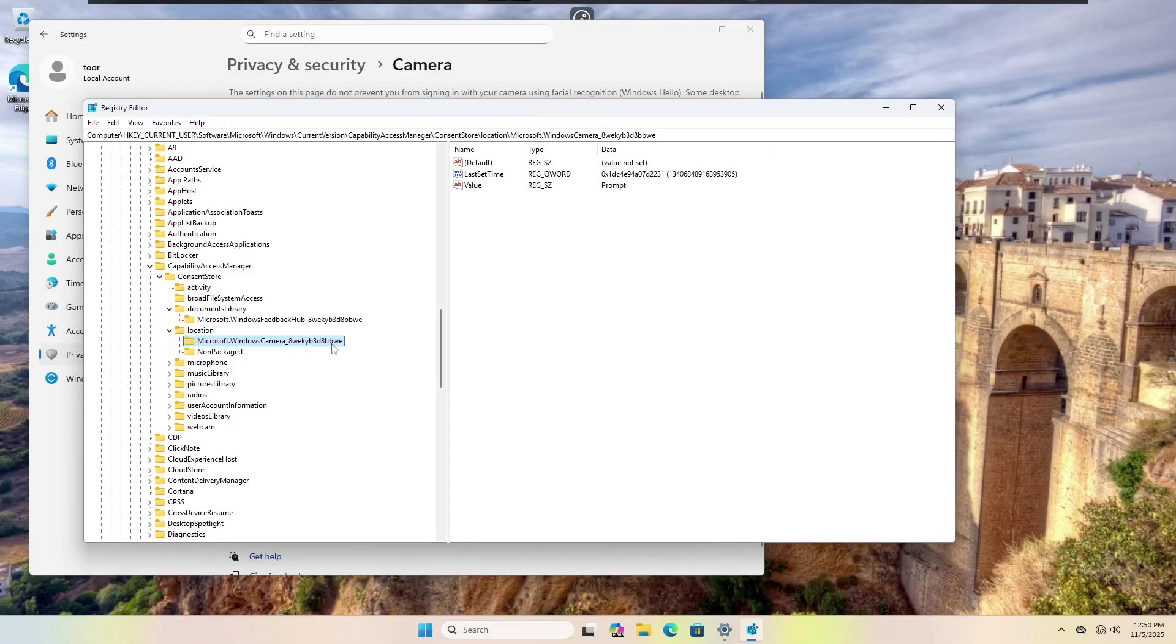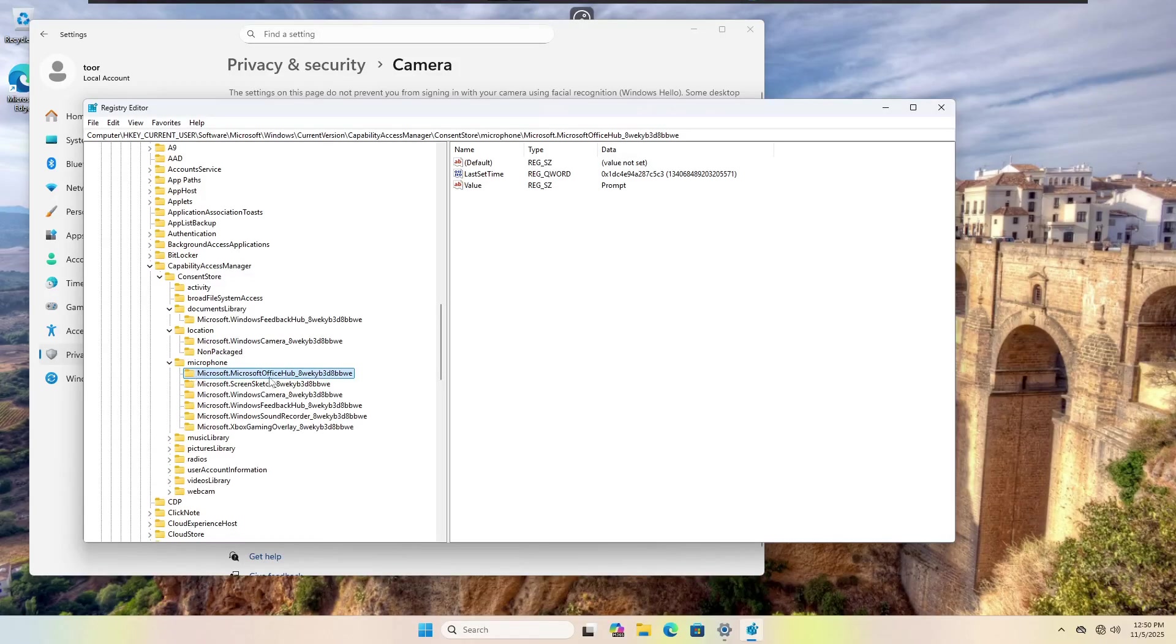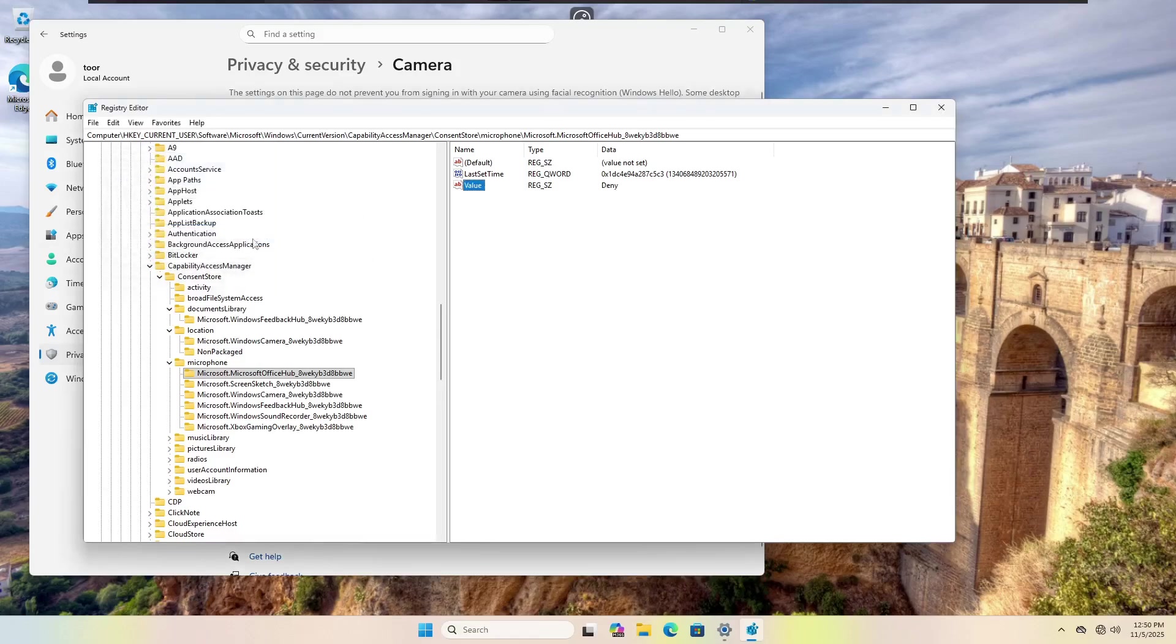And to do that is relatively straightforward. For instance, if we want to shut off microphone access for the Microsoft Office Hub, we could double click on this value and then use a capital and type in deny and hit OK or hit enter on your keyboard. And that'll change the value to deny.